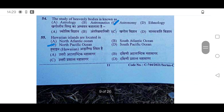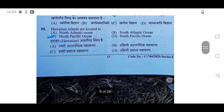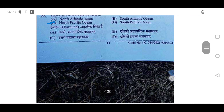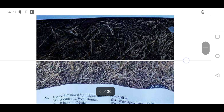54th: The study of heavenly bodies is known as astronomy — option C. 55th: Hawaiian Islands are located in the North Pacific Ocean — option C will be correct.